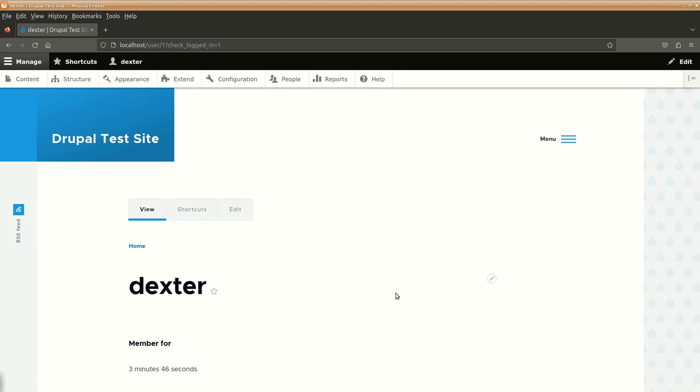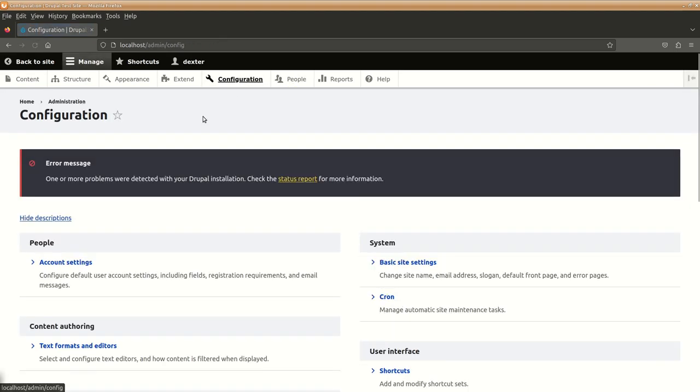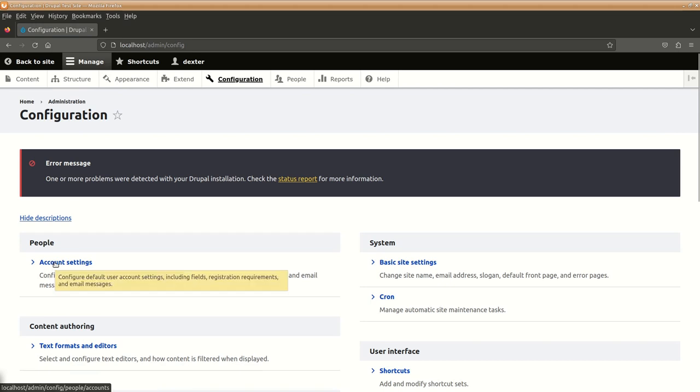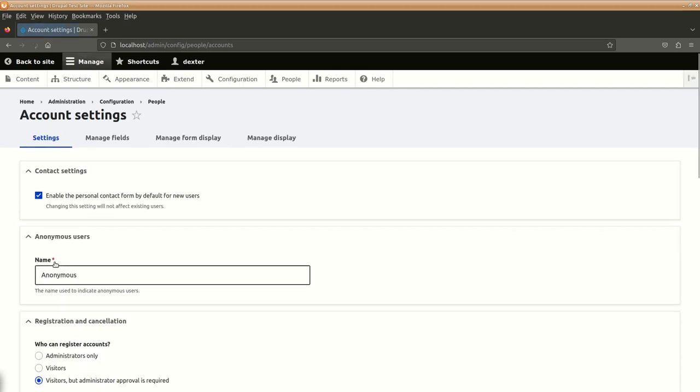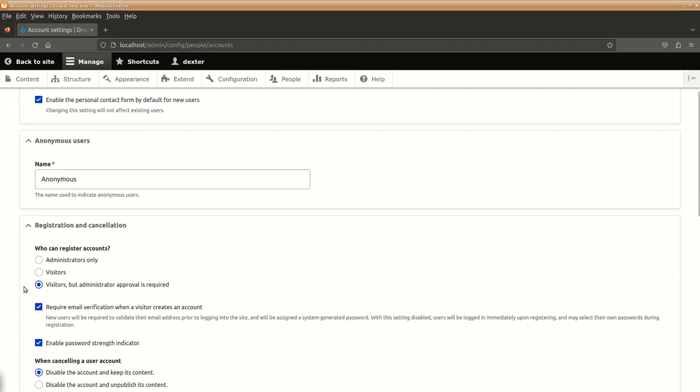We would want to take few steps that would improve our security on the website. We will go to Configuration. Under Configuration, we'll go to Account Settings. In the Account Settings, we will change this option for the time being where registration.